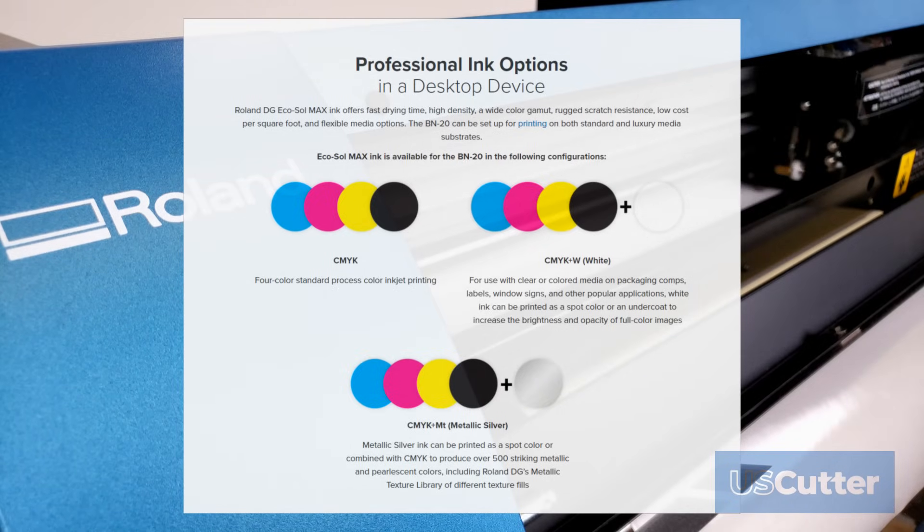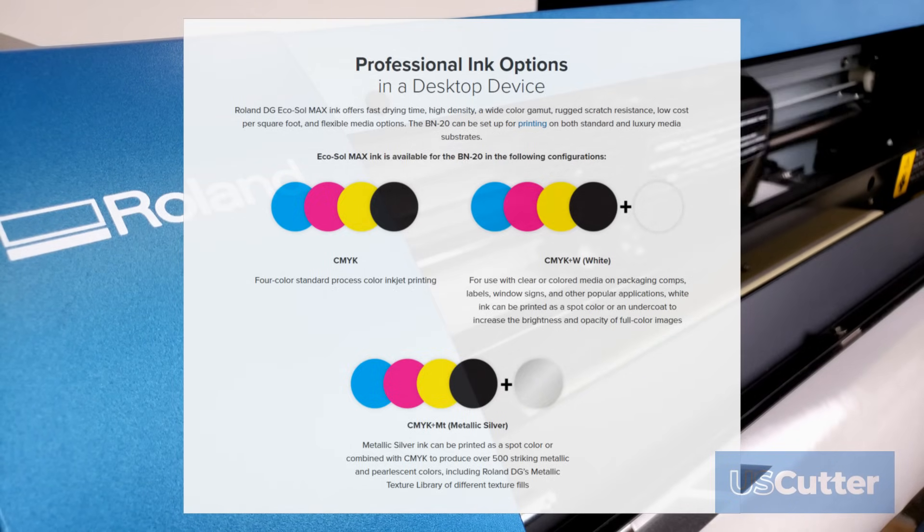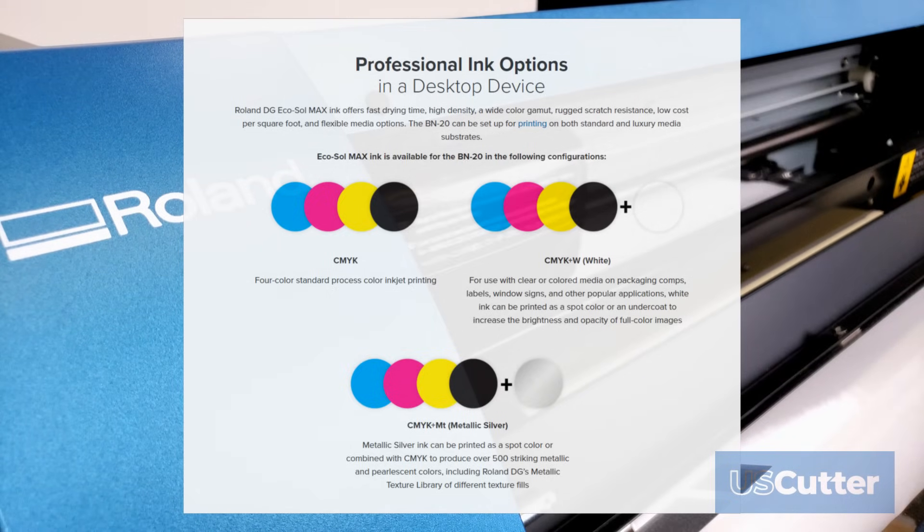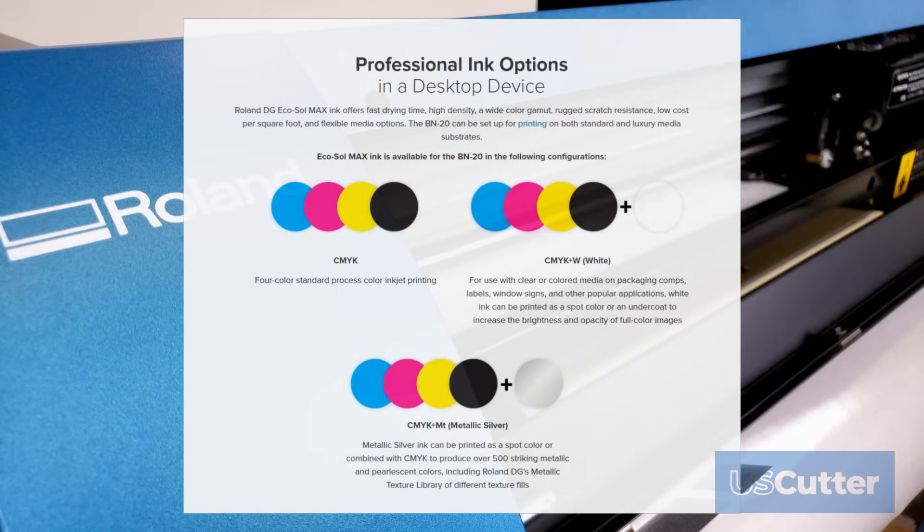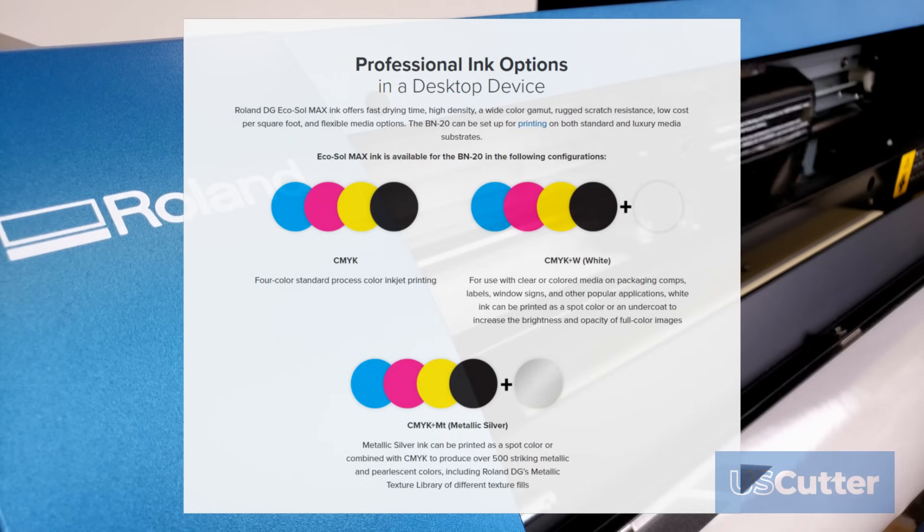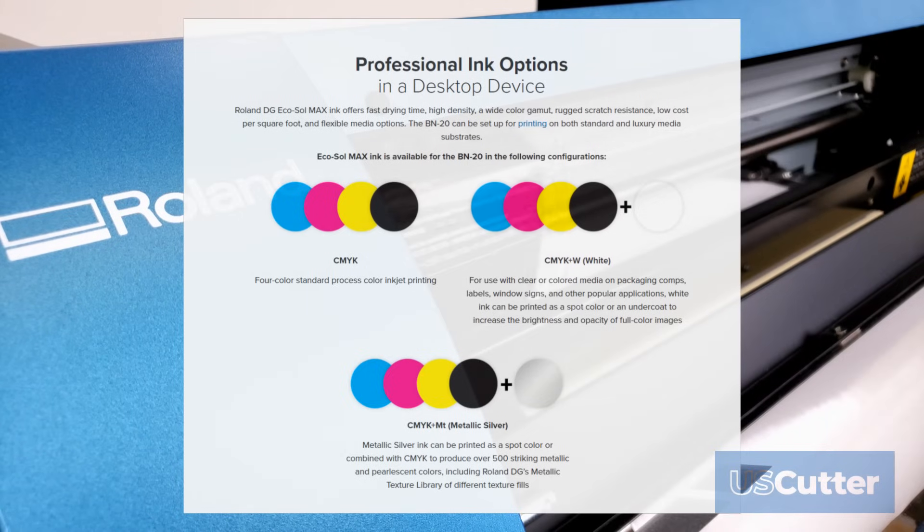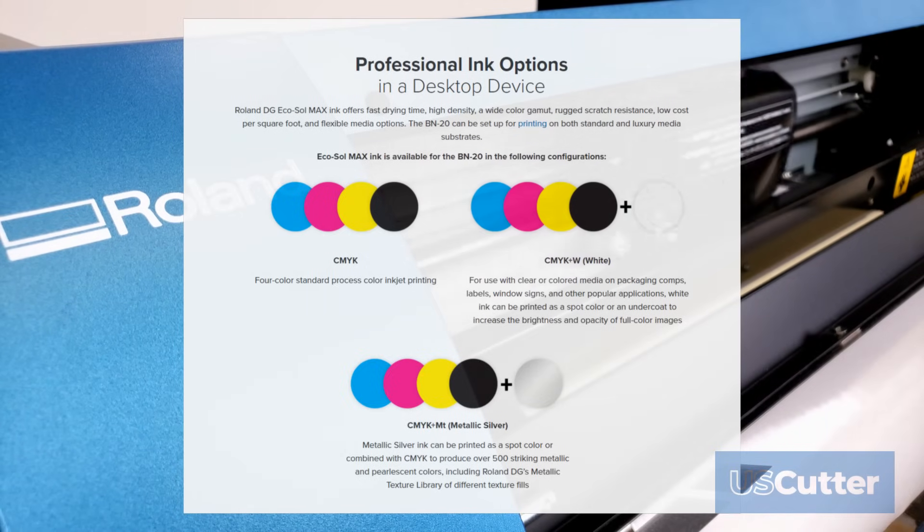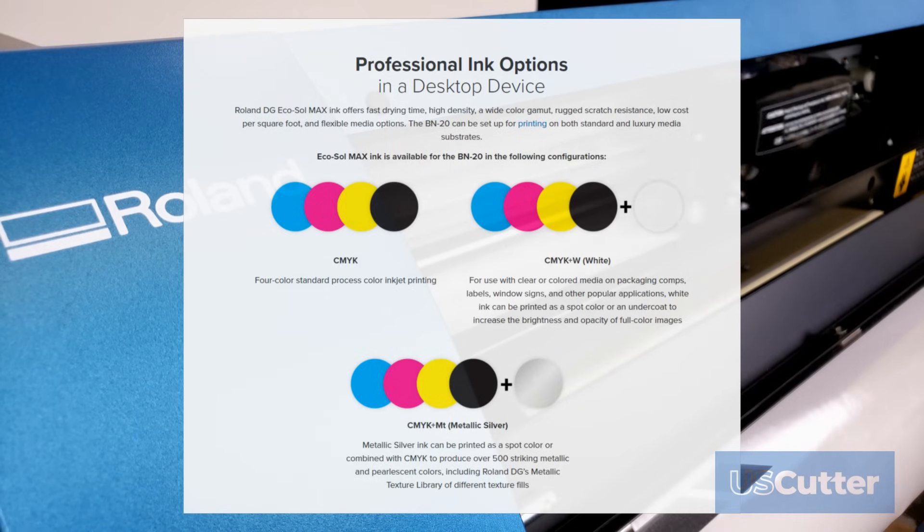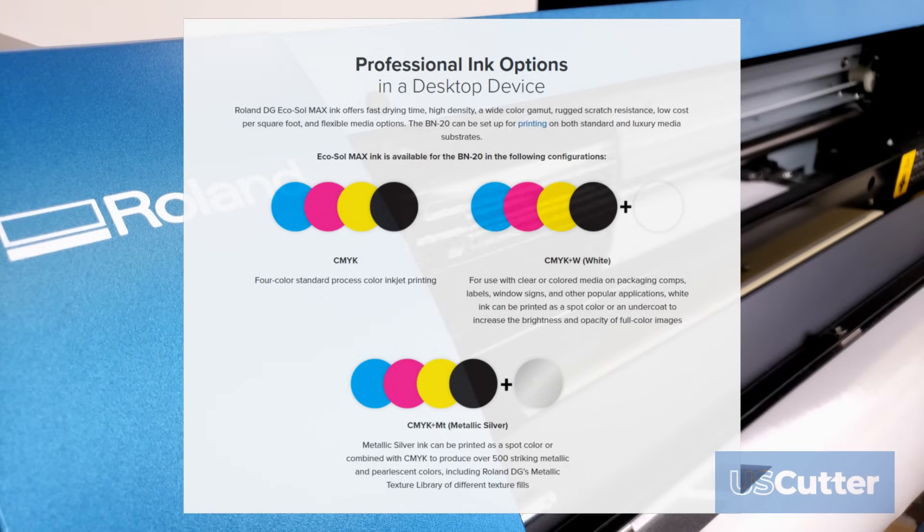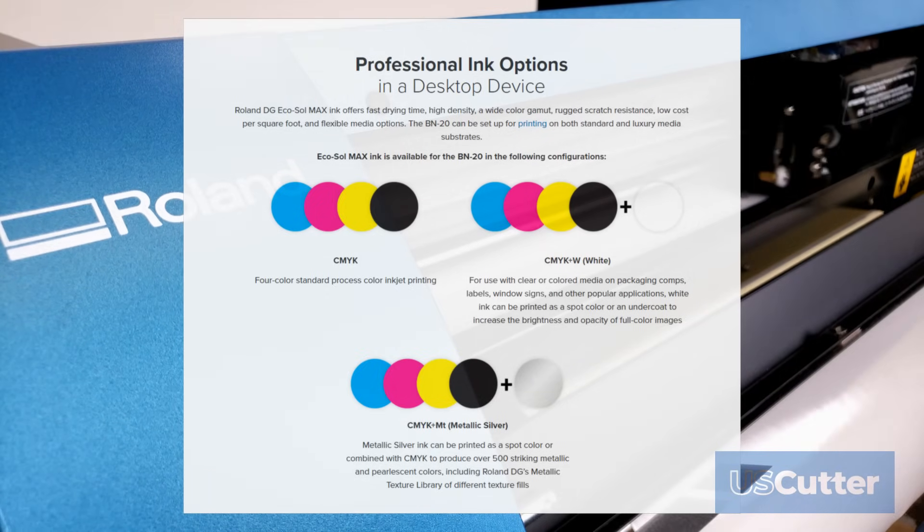Then finally we have the cyan, yellow, magenta, black and metallic silver. The metallic silver ink can be used as a spot color or combined with the CMYK to create over 500 metallic and pearlescent colors.